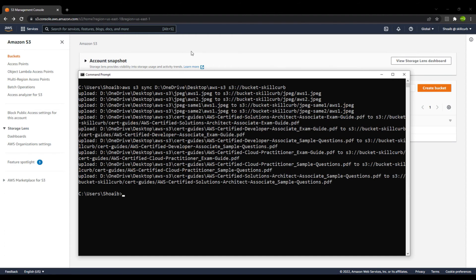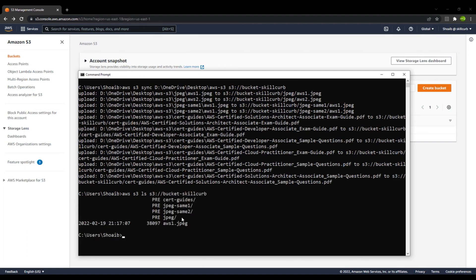Now let us just look at the files that we have inside our bucket. For that we write 'aws s3 ls' and then the name of the bucket. Here you can see these are the folders that we have inside our bucket. If you want to see the contents inside a particular folder, you write the complete bucket name followed by a slash and then that particular folder name.